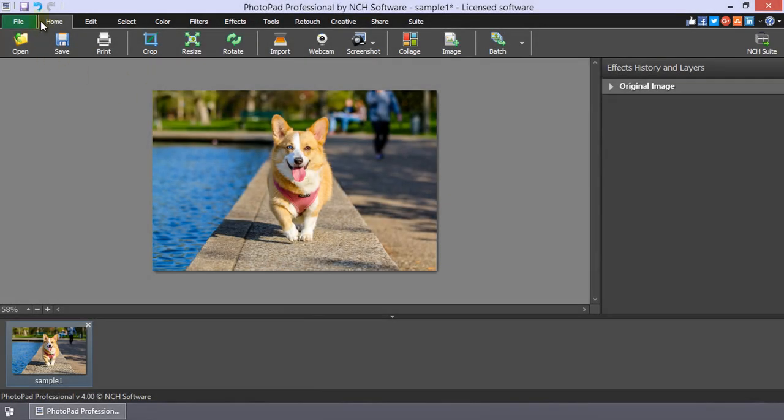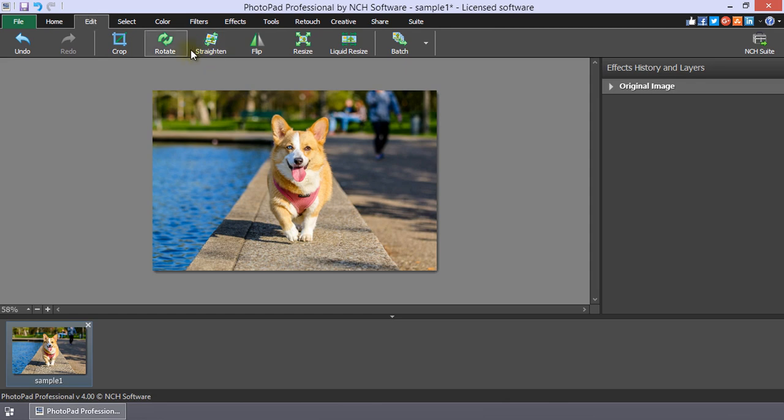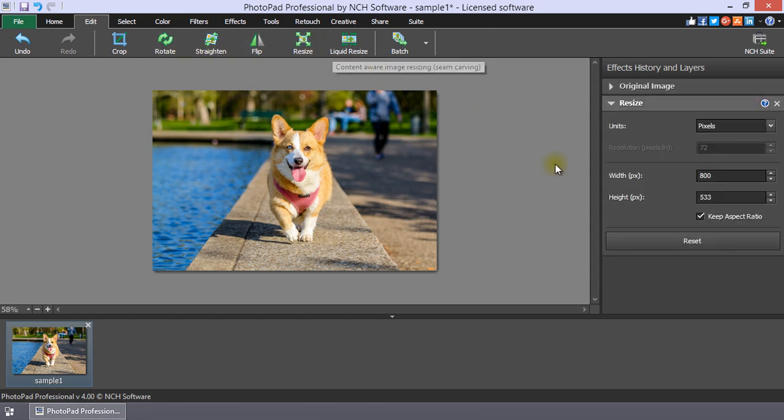The Resize button is located on both the Home tab and the Edit tab. When you click on it, the Resize options appear in the Effects History and Layers panel.